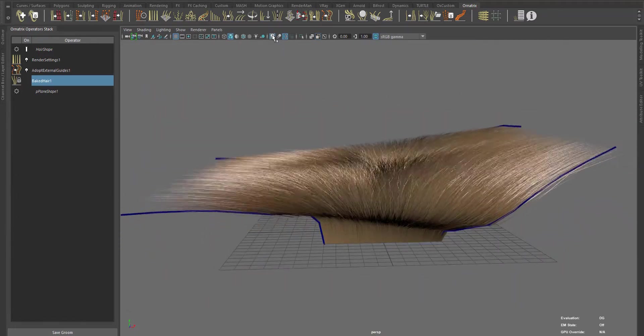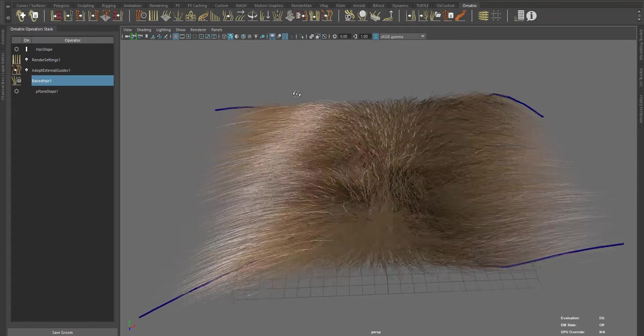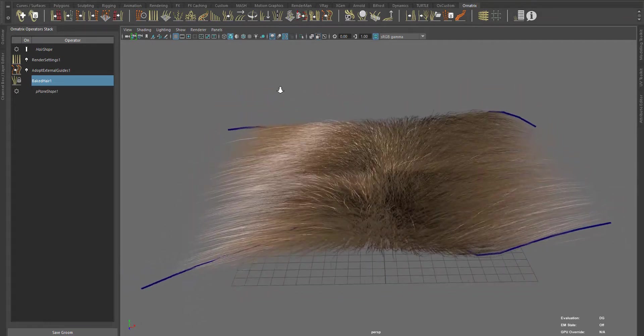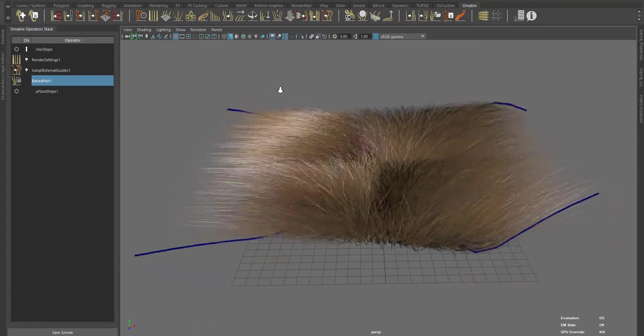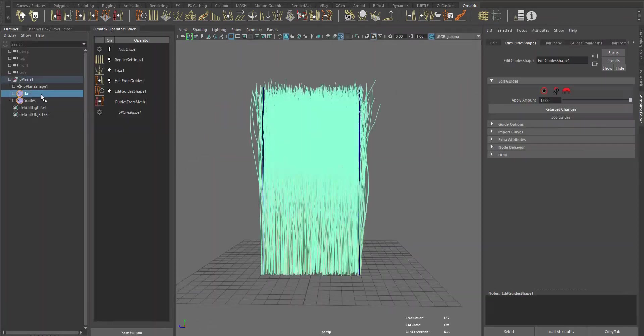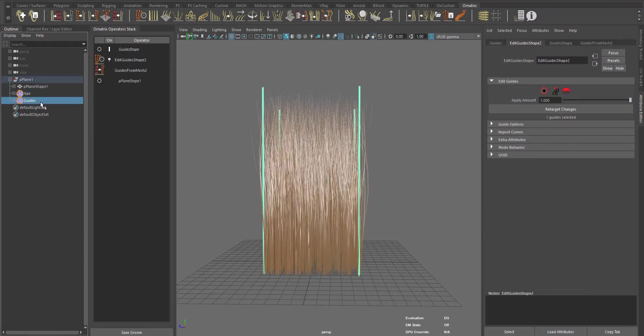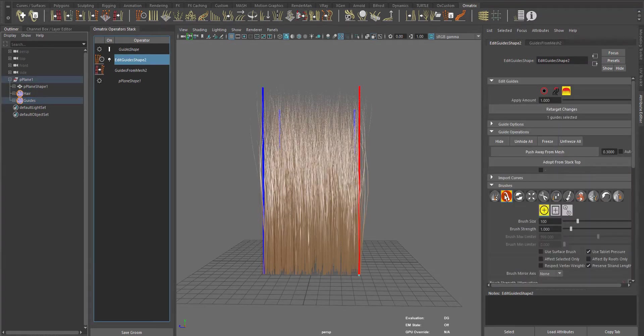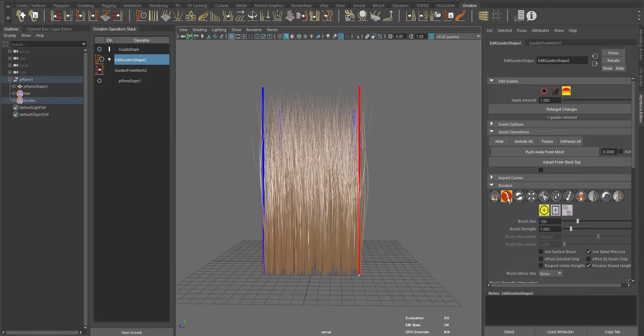You can even use animated curves imported from other animation packages. So basically, here I have a hair object and a guide object. I'm going to use the guide object to control the main hair object.